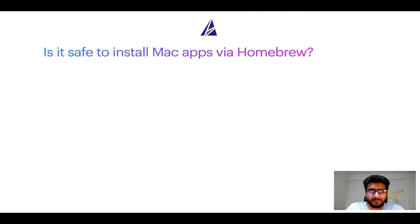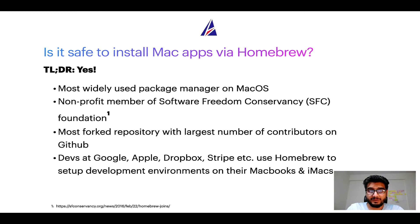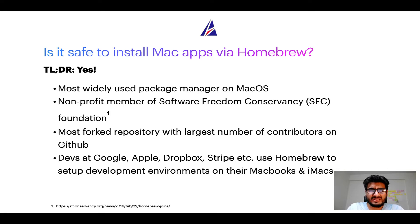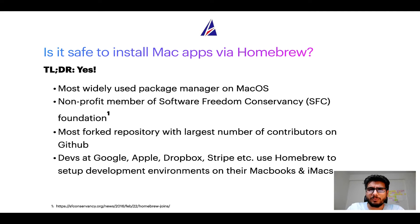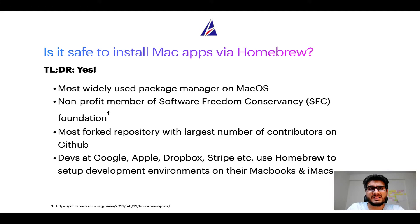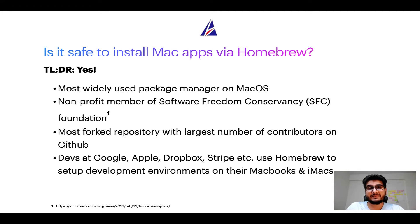Next up is it safe to install the Mac apps via homebrew? Short answer yes. In fact homebrew is the most popular and thus most widely used package manager on Mac OS. Moreover homebrew is a nonprofit member of Software Freedom Conservancy Foundation also known as SFC Foundation.